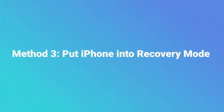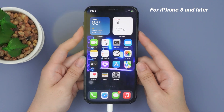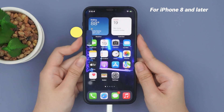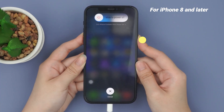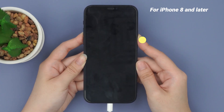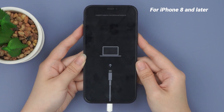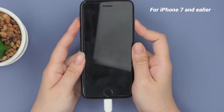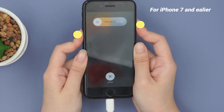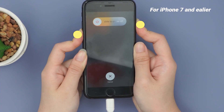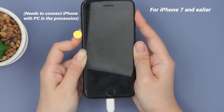Method 3: Put iPhone into recovery mode. For iPhone 8 and later, press and release the volume up and down button quickly, then hold the side button until you see the computer logo. Don't release the side button when you see the Apple logo. For iPhone 7 and earlier, press the power button and hold the volume down button at the same time, then release the power button after 3 seconds. Release the volume down button when you see the computer logo.